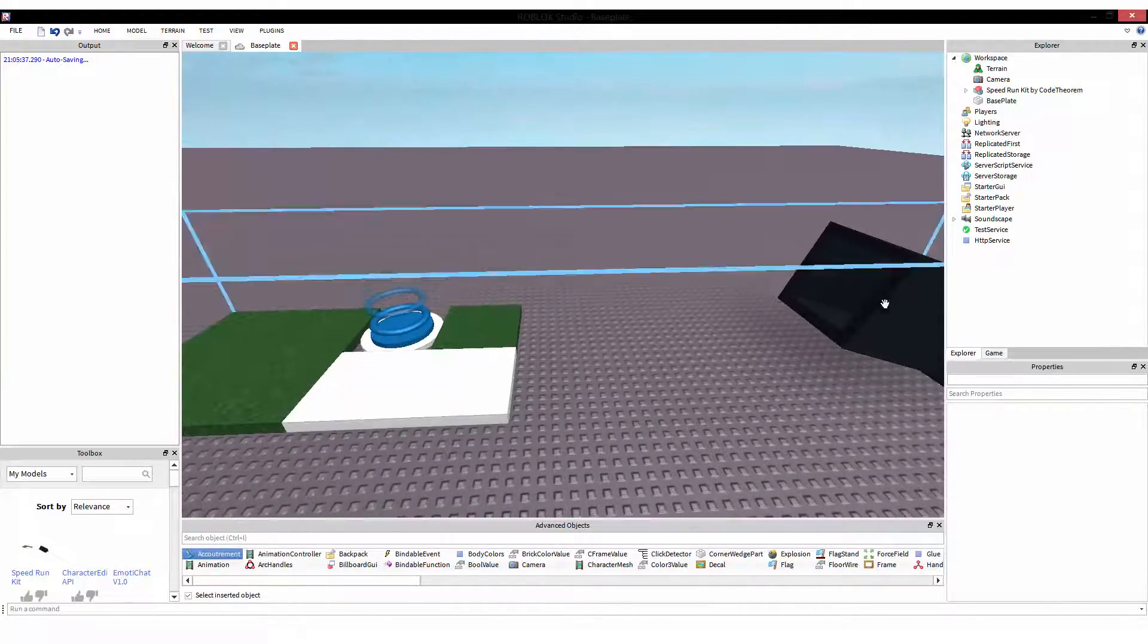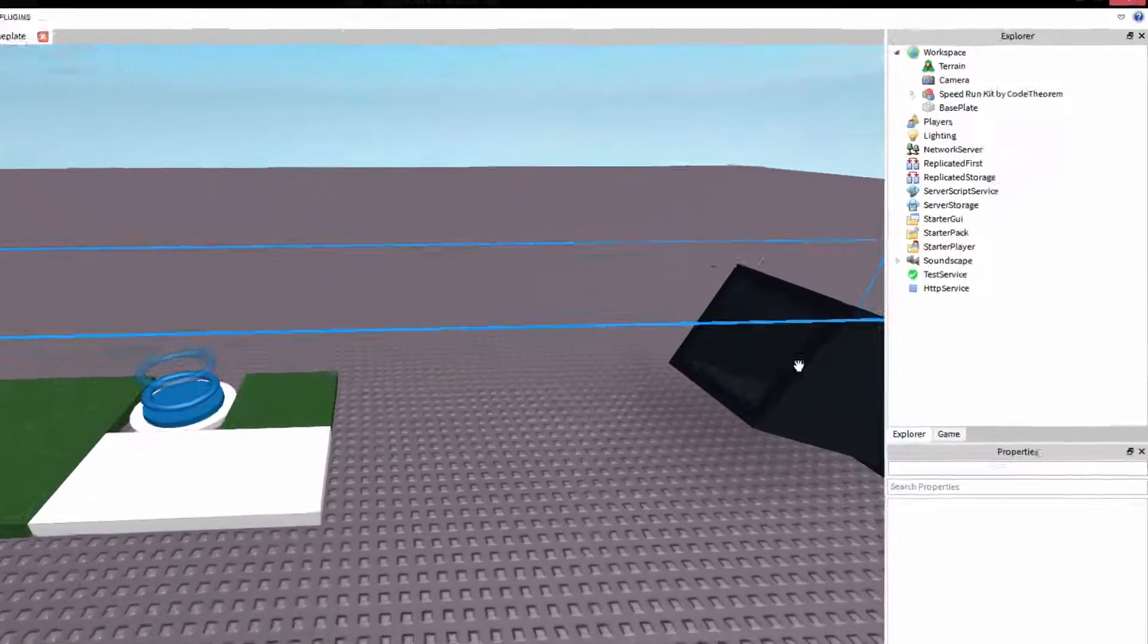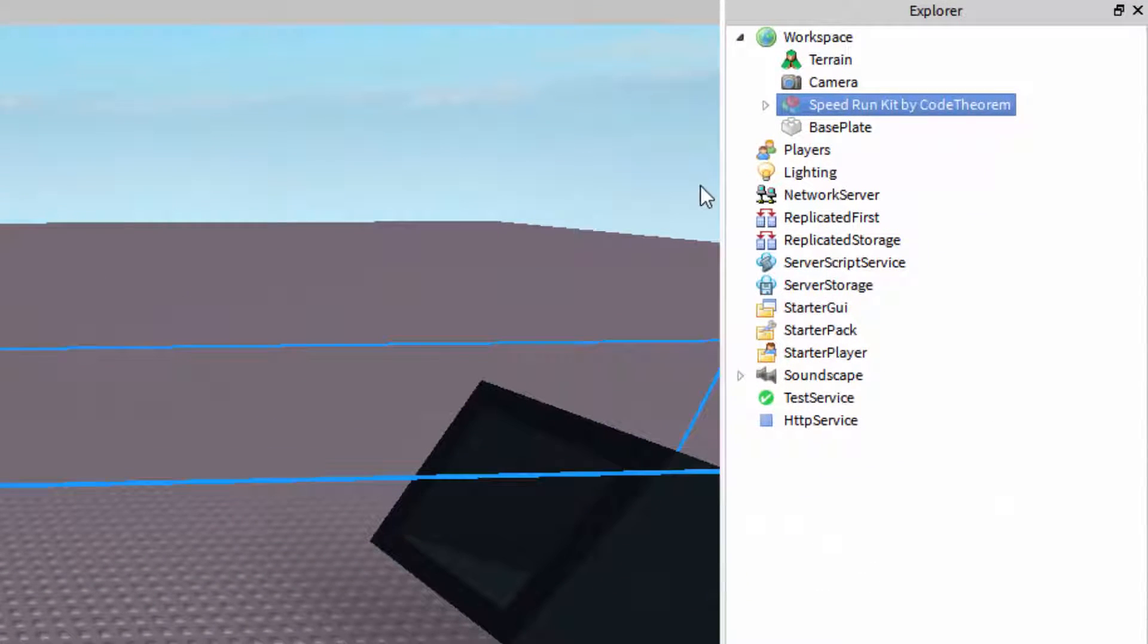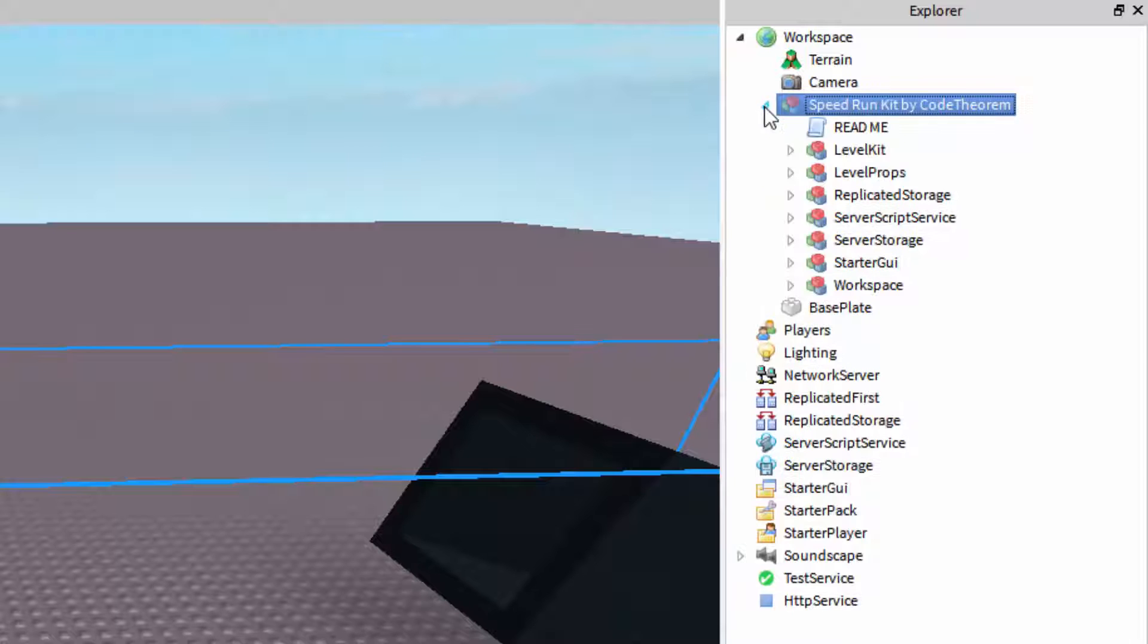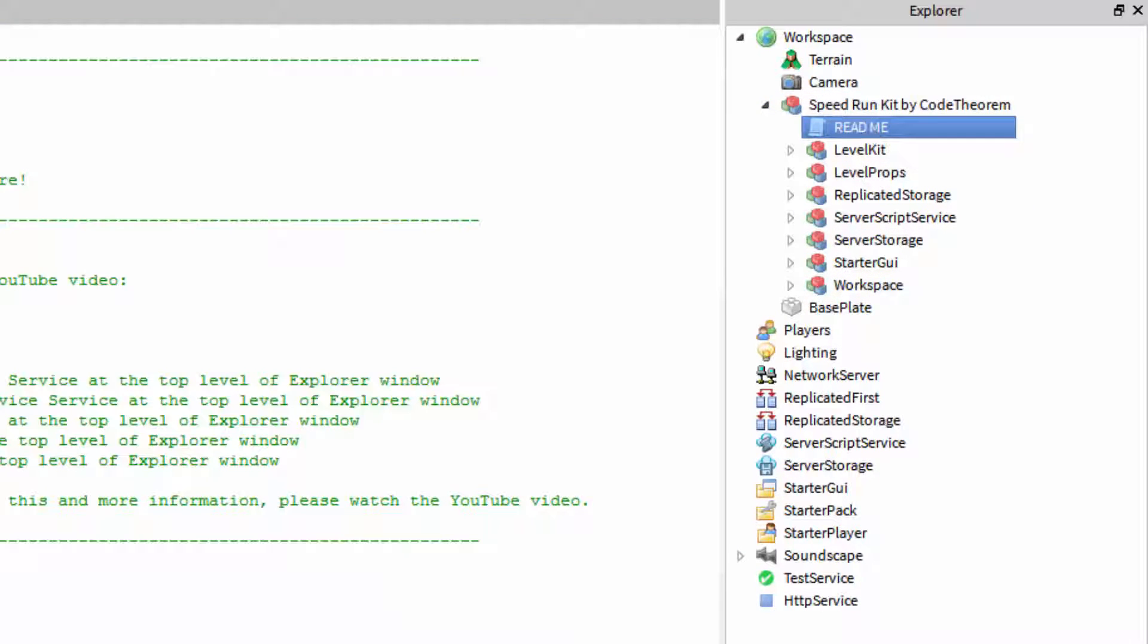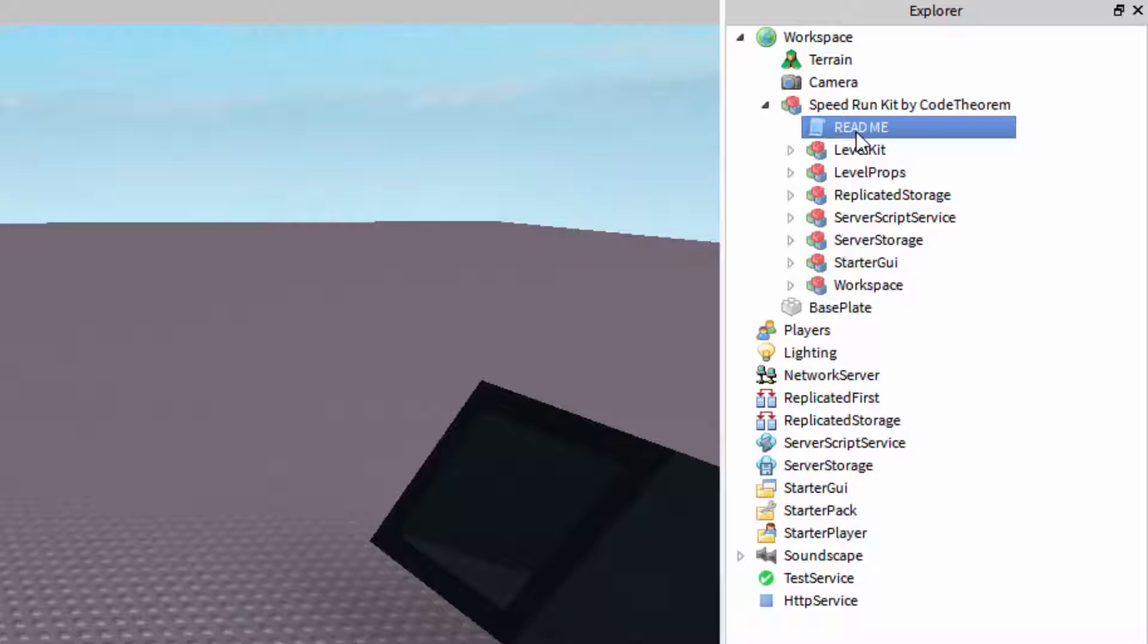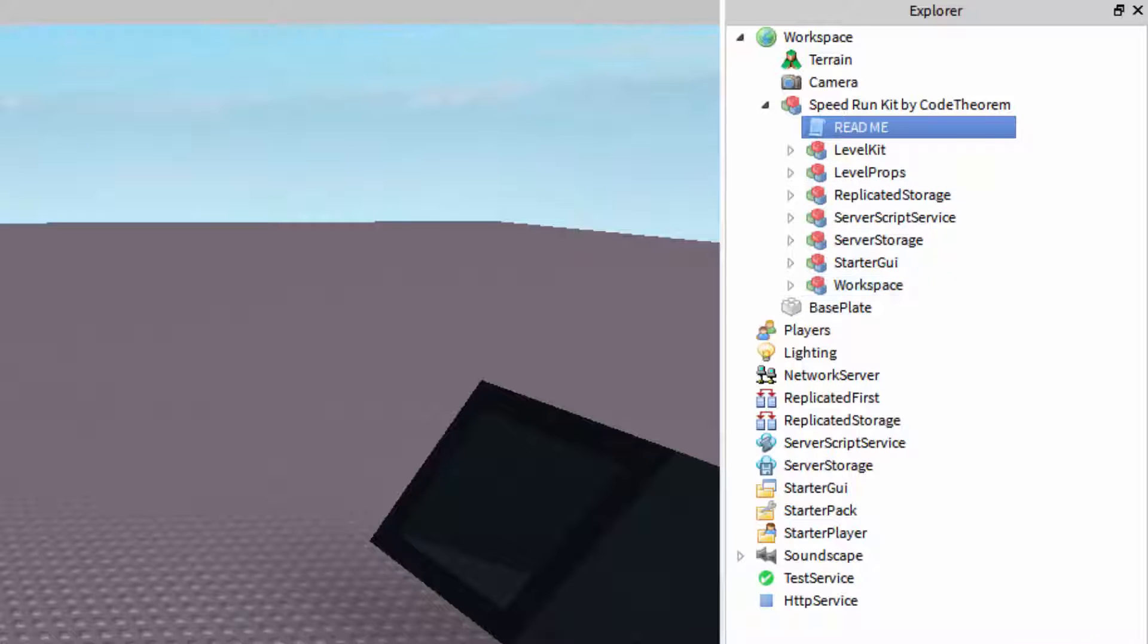Here's how the kit works. If we go up to the explorer, we see speedrun kit by Code Theorem. Expand that and we have several items. We have a readme which gives you a couple of quick instructions, but most of the instructions are actually in this video. Inside, we also have several models: level kit, level props, and several others.